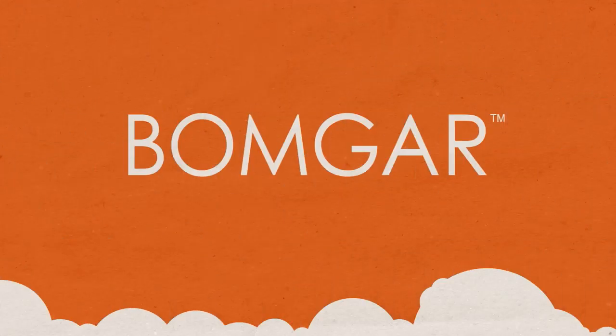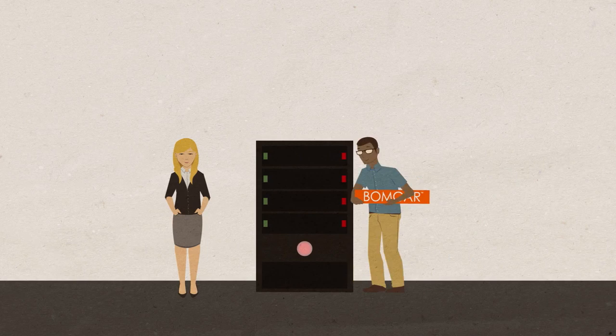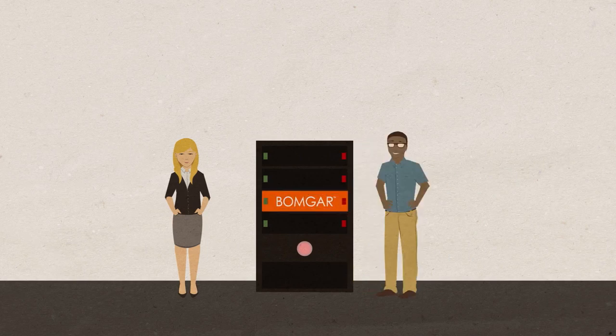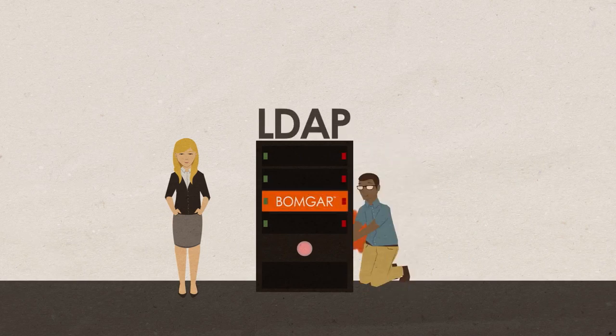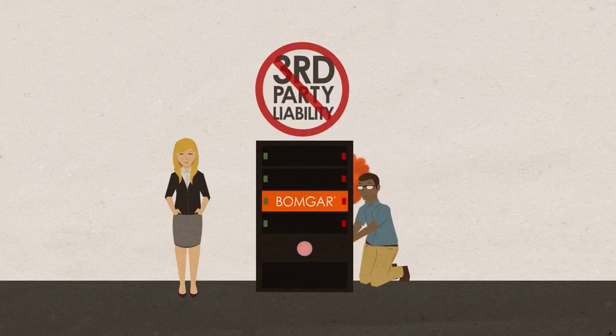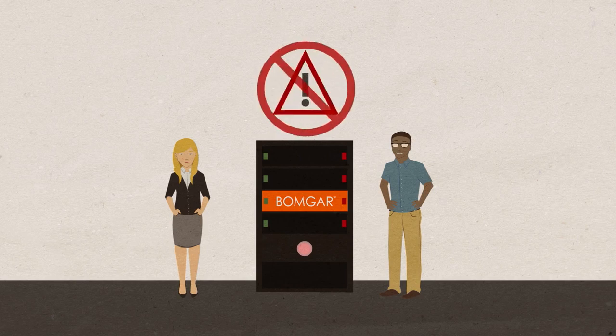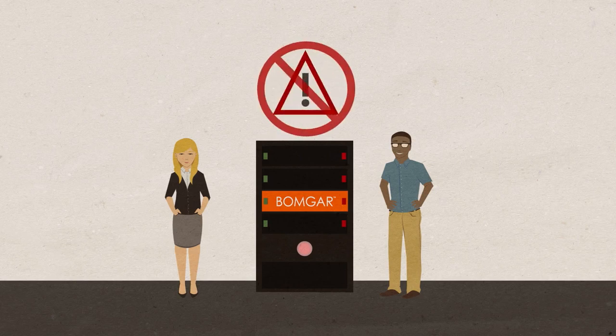None of that's a problem with BombGar. BombGar's appliance-based deployment means you can plug into LDAP and Active Directory without worrying about third-party liability or platform availability.